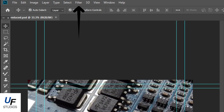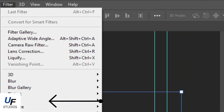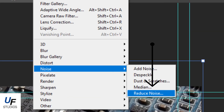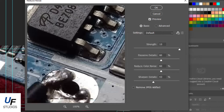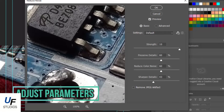Select the desired layer, then click the filter button. Choose the noise option, then the denoise option, and finally adjust the parameters until you feel its quality has improved.